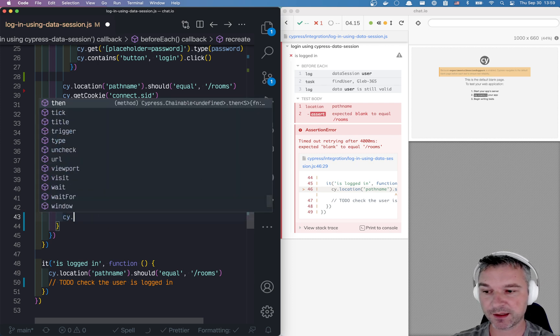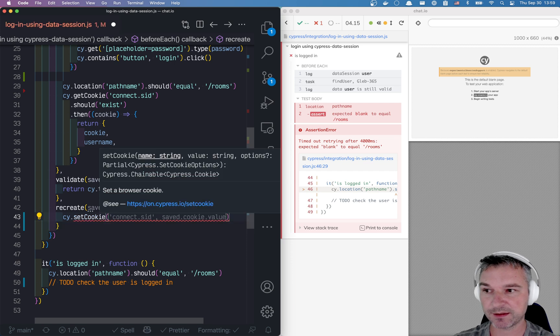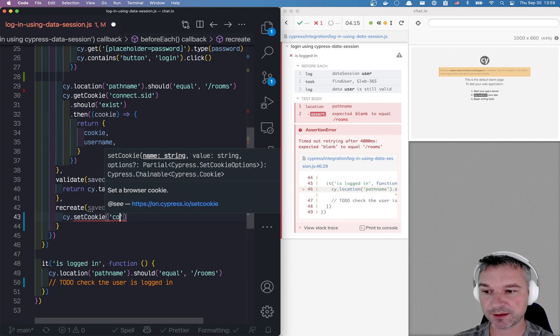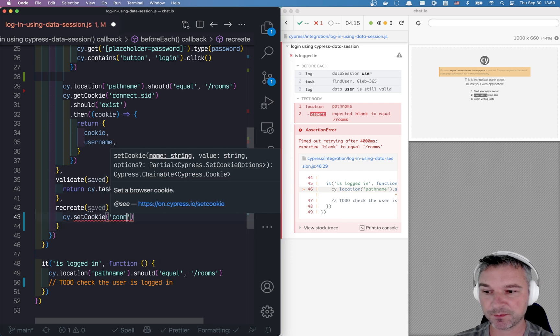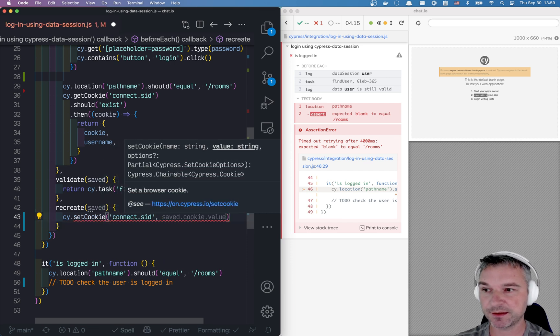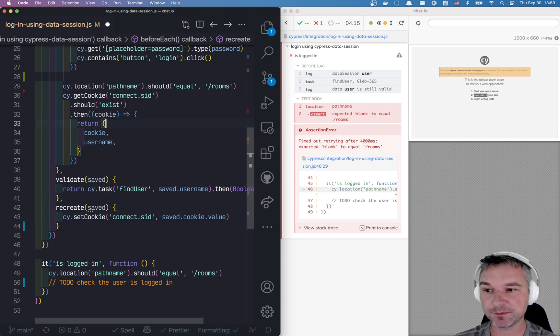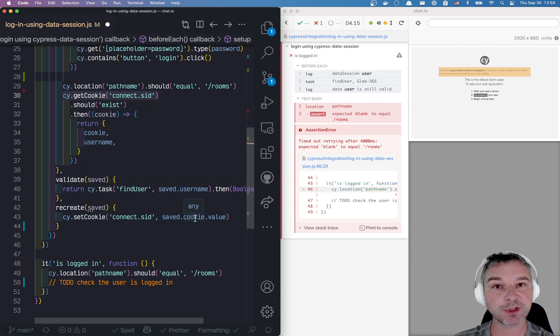We'll say set cookie. And here we'll use the same name, connect session ID, saved cookie value. Whatever we got right here and saved, that's what we have to set in our browser.